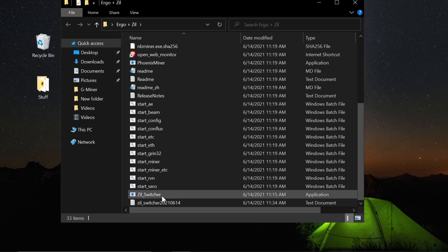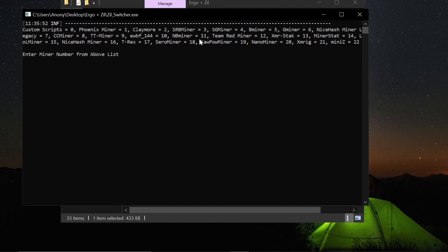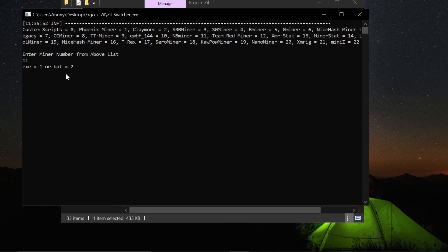So we're going to double-click on the Zilliqa switcher, open that. And you can choose any of these miners. Again, I'm using NB Miner for this one. It's one of my preferred miners. It works on NVIDIA cards. If I did have an AMD card I was working with, I would use Team Red Miner here, number 12. But today I'm going to use 11, NB, which is what we downloaded. I'm going to hit enter after hitting 11.